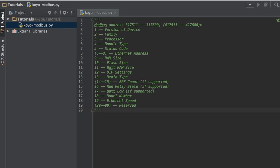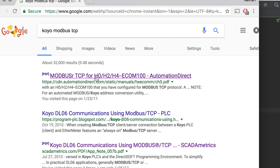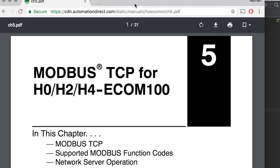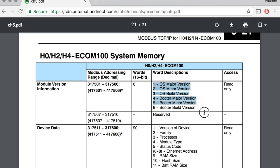We're going to paste in the addresses here for some of the Modbus TCP registers that are for the Ecom 100. You can look it up and get the PDF. I'm going to put in some OS version and booter versions into the project.